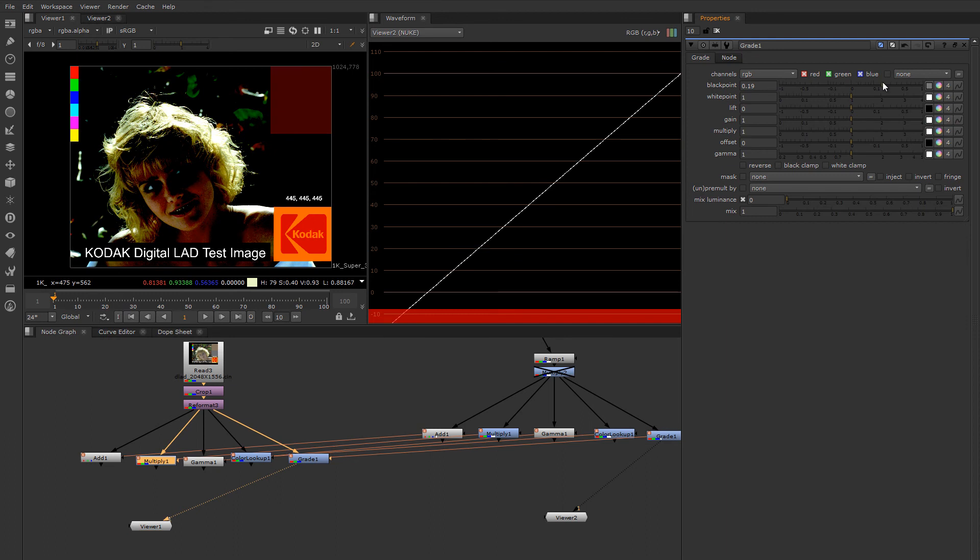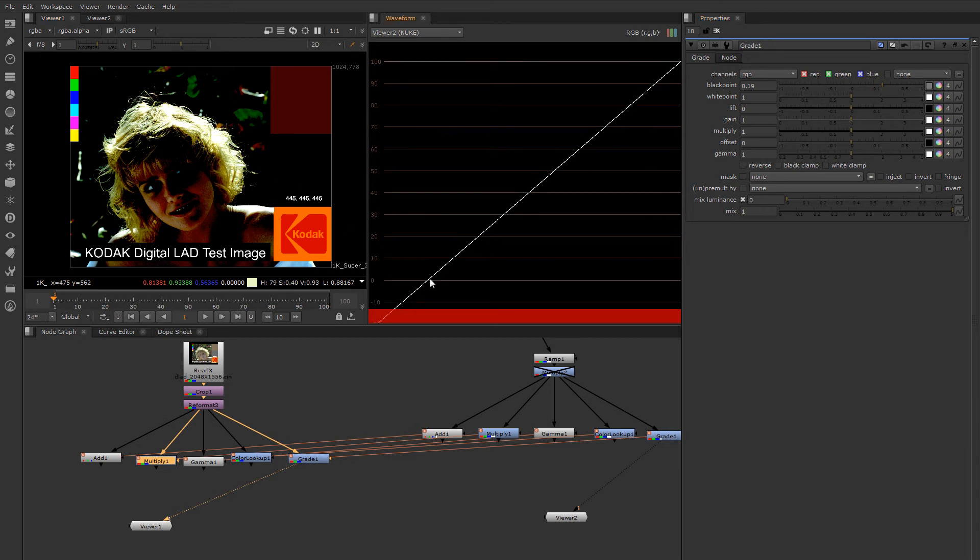Nuke has now allowed me to generate negative values by moving my black point up. So this is a caveat, again, that you should look out for when dealing with floating point images. These types of negative values can't be displayed directly to the screen because what looks blacker than black, but Nuke will happily continue to store these values for you.